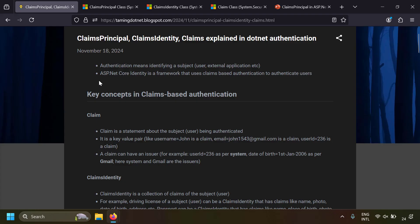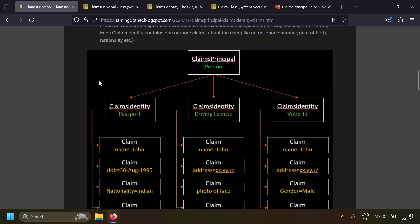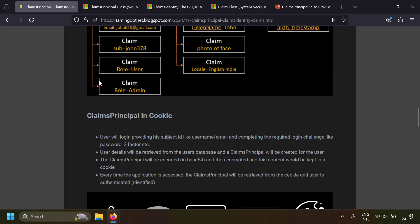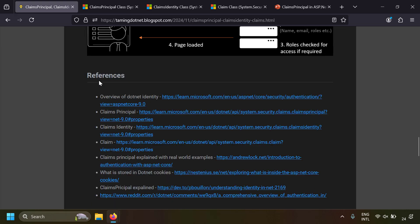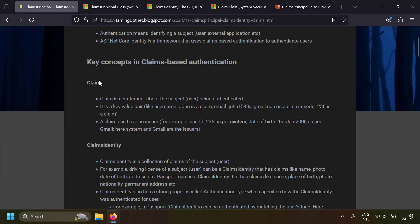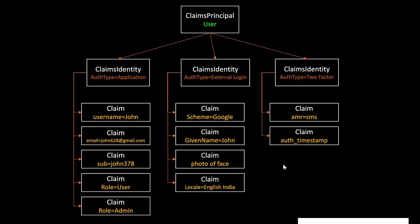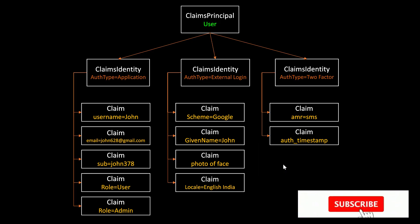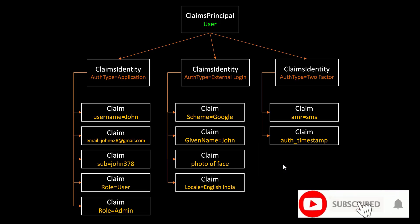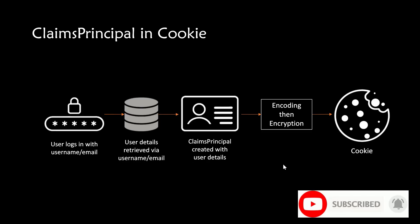So that's it guys. I have created a blog post on claims principle, claims identity, and claims in .NET security with notes, links, and diagrams. Please check out the link in the description of this video, and post your questions or feedback in the comment section. Hope you liked this video. Thank you for watching.